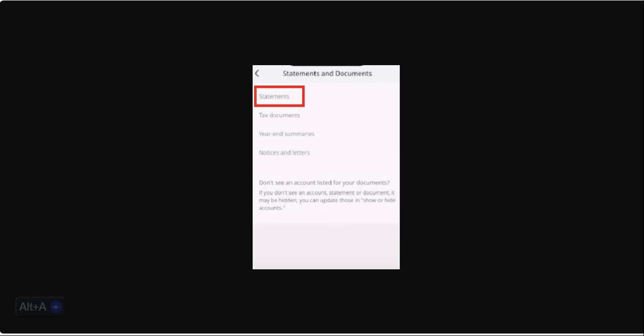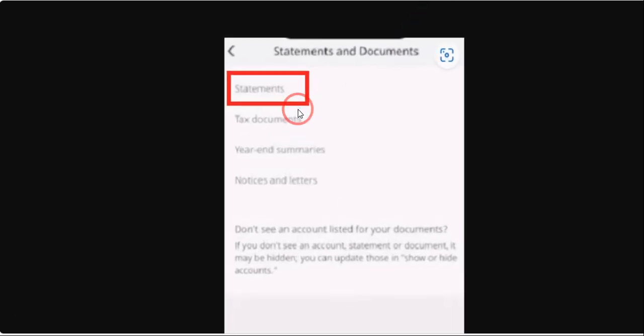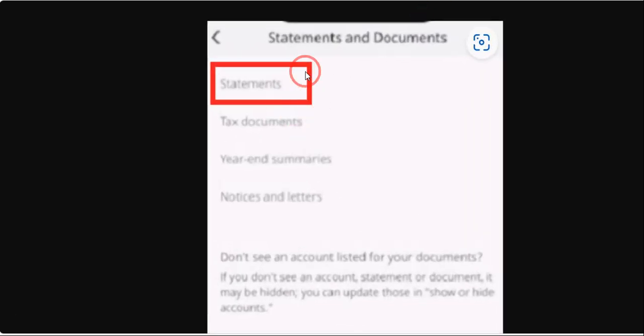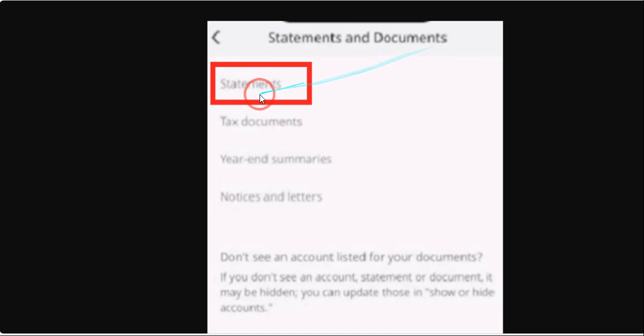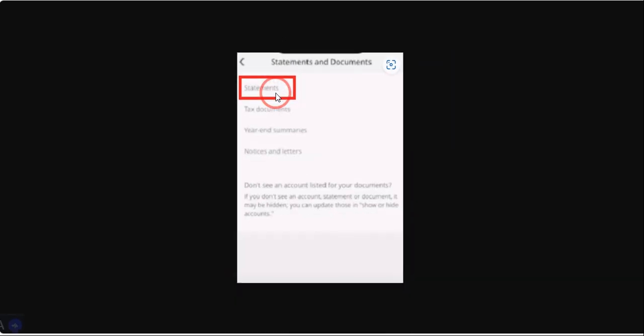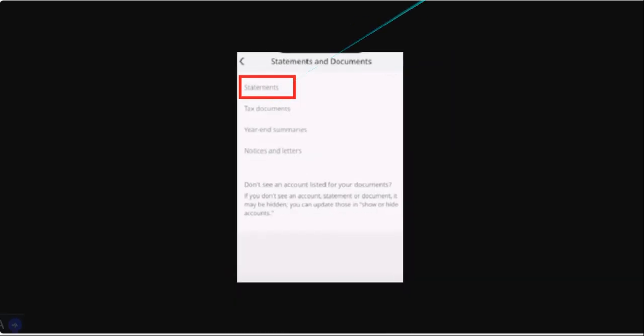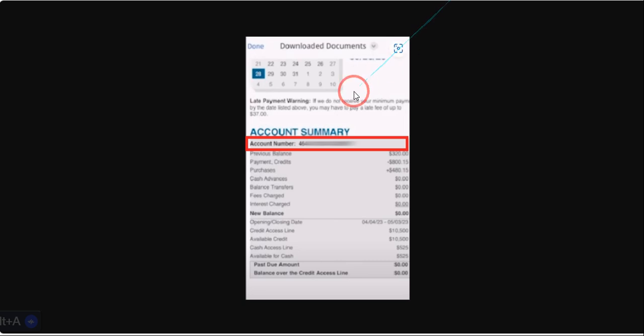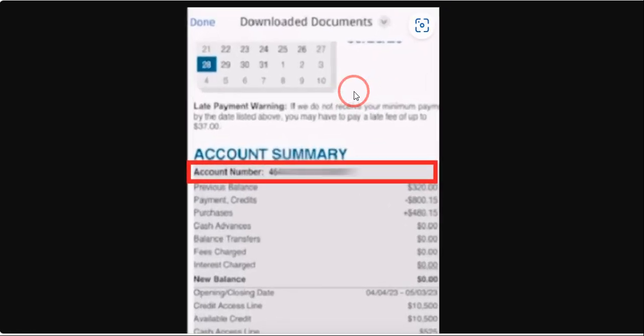Once you click on this button, you will land on the Statements and Documents page. Here you just need to click on Statements.